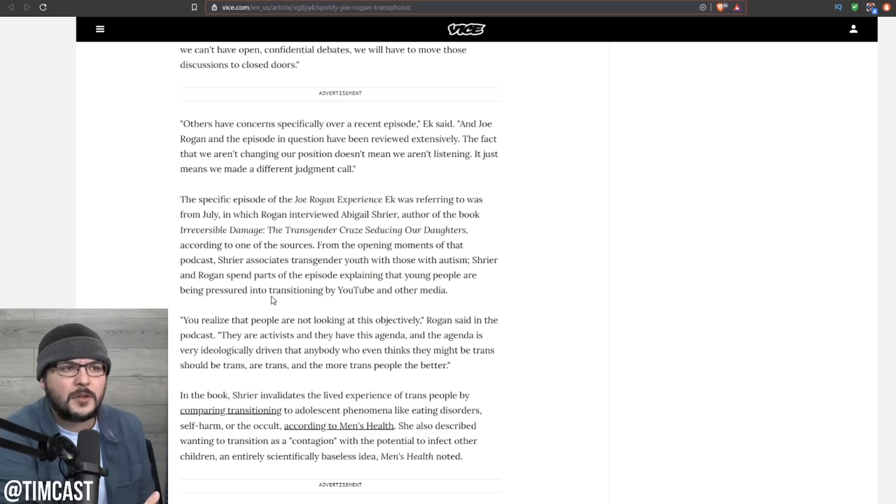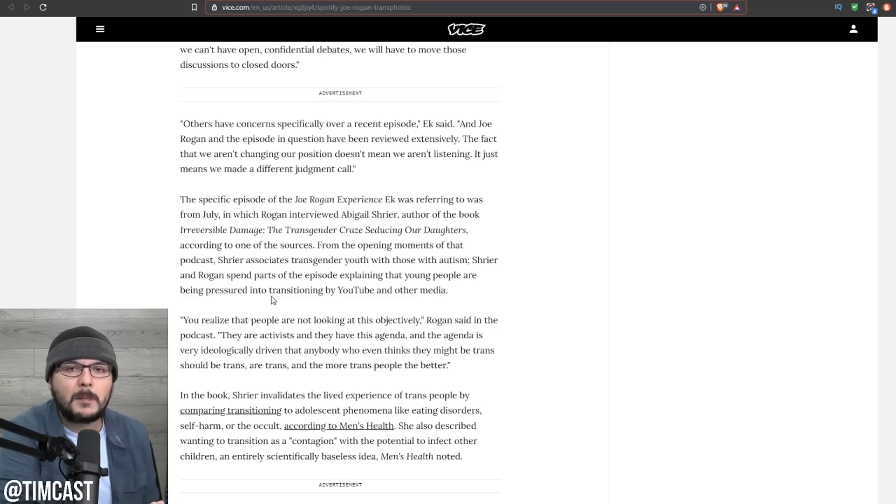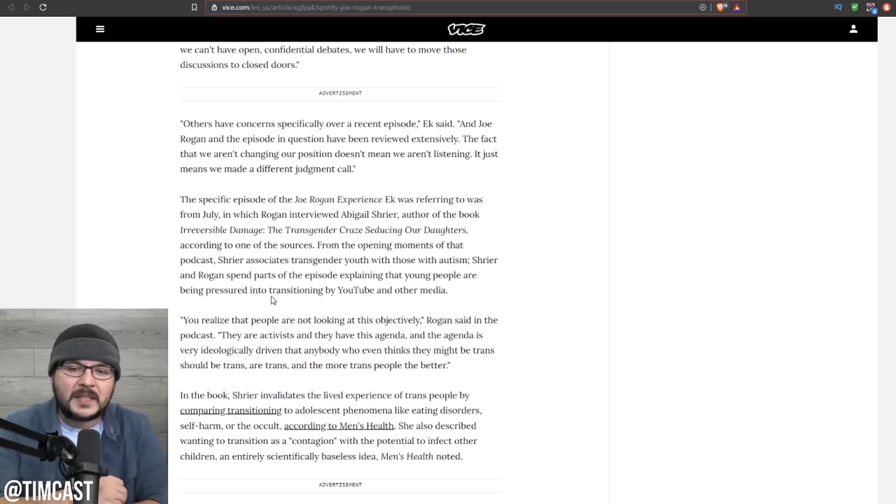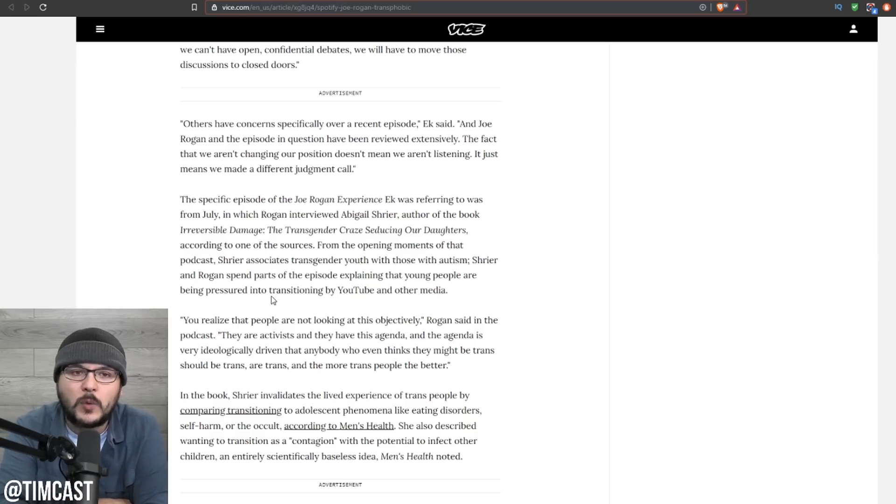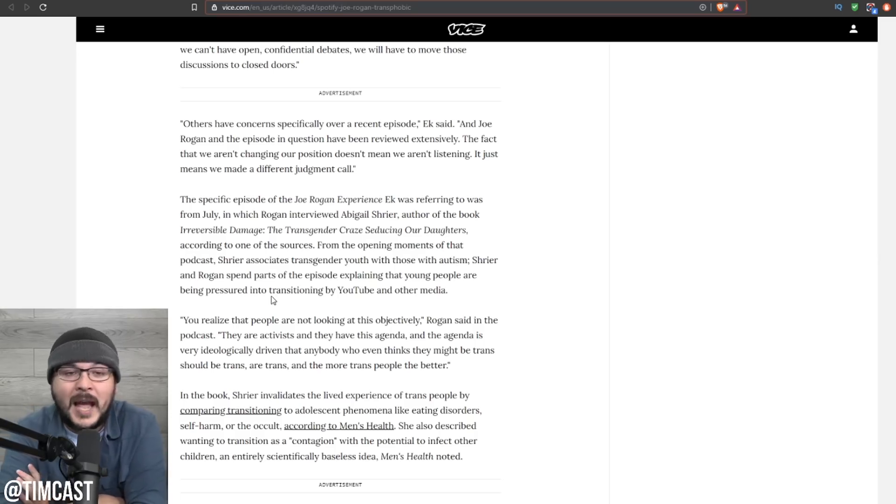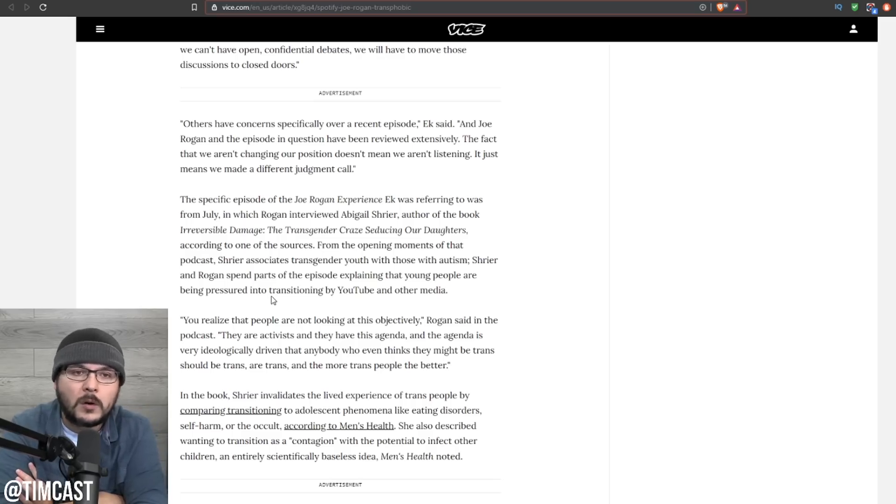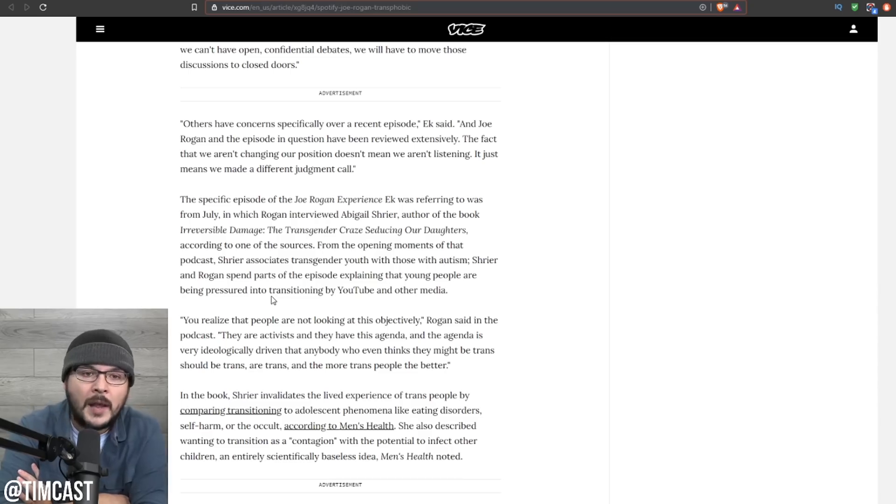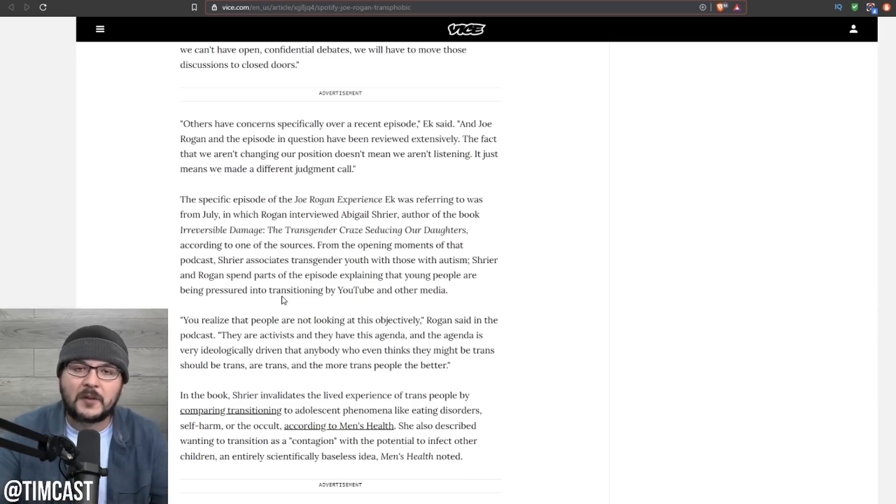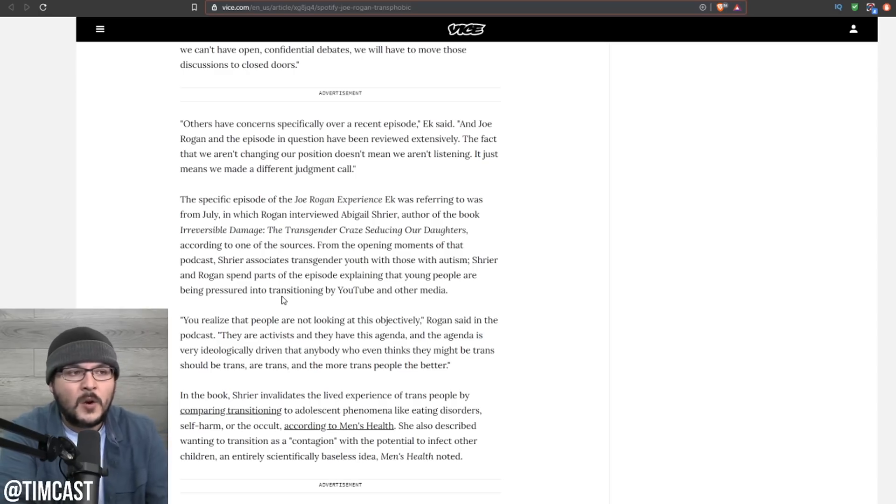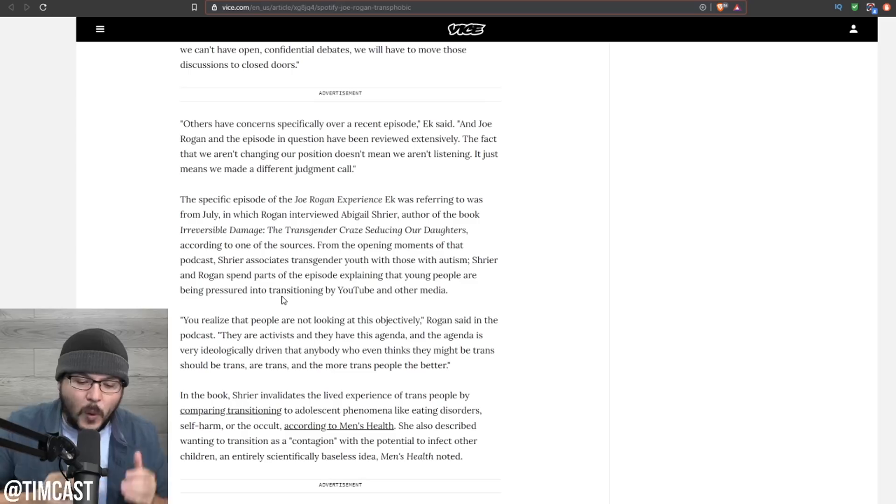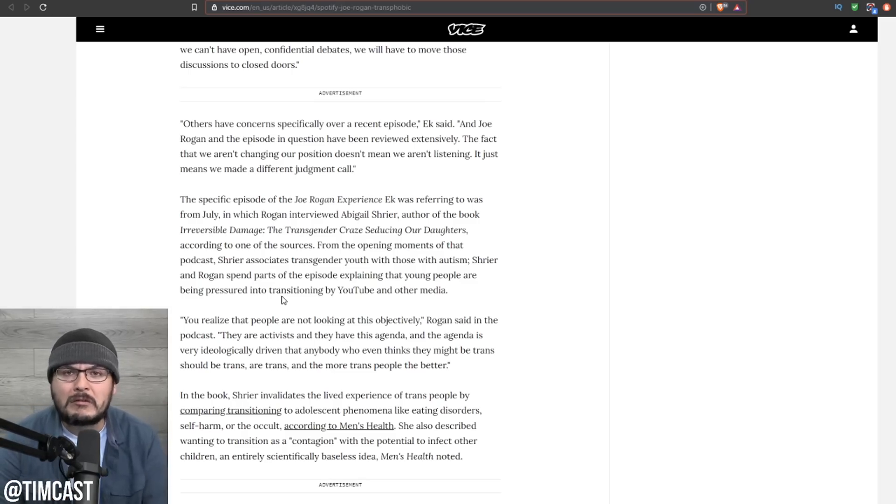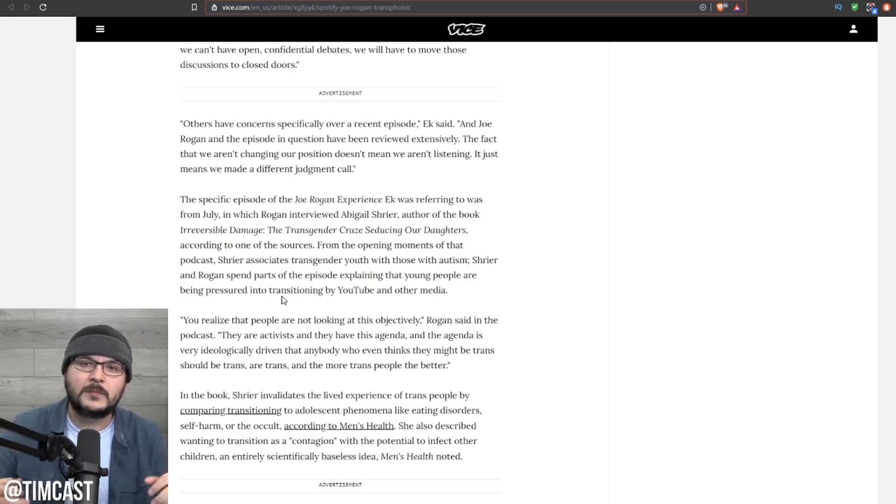But let me get to the bigger point here. This could be a good thing. Joe Rogan is the most popular podcast in the world, period. When you look at the top 10 podcast charts, Joe Rogan typically has five of them. Not just number one, but it's usually like number three, six, seven, four, two. And they're old episodes because people just love the Joe Rogan experience.